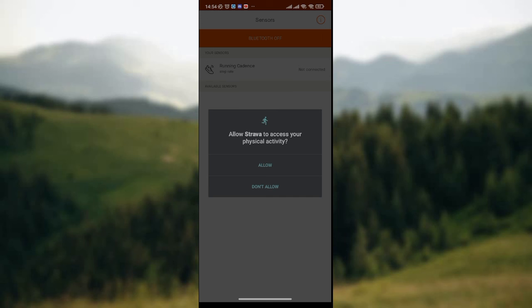So this is simply how to hide heart rate in Strava. I hope you find this video very insightful and helpful. Thank you!